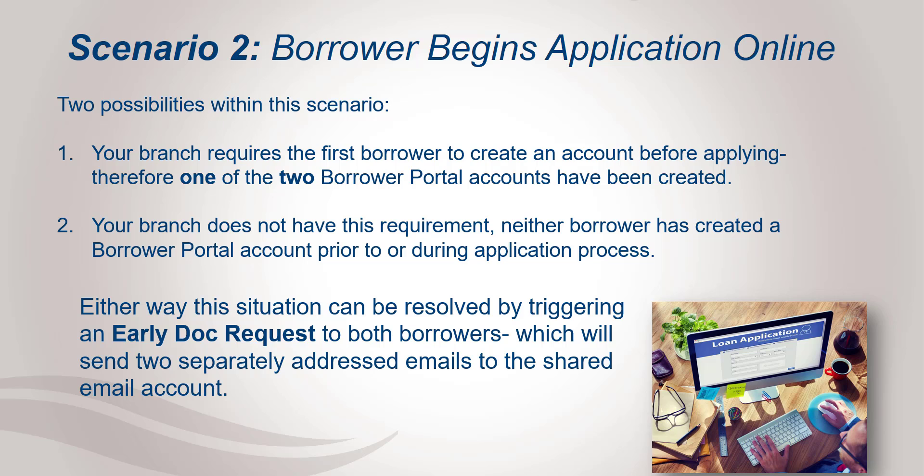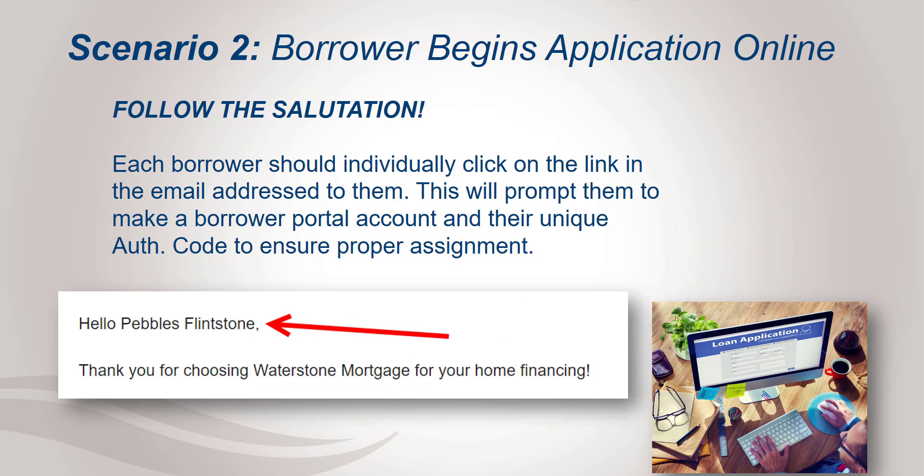The solution either way can be resolved if you trigger an early document request to both borrowers which is going to send two separately addressed emails to that shared email account. And just like in scenario one it's important your borrowers follow the salutation. So each borrower needs to individually click on the link in the email that is addressed to them. This will prompt them to make a borrower portal account and their unique authentication code will be entered to ensure proper assignment. Let's take a look at how to send that early document request.